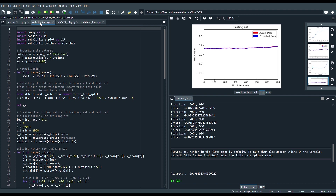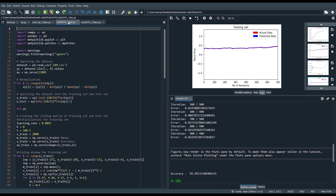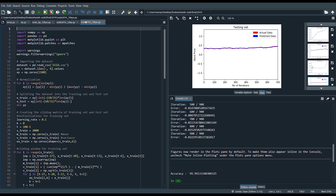Here is the BP code for 7 days ahead, here is the Jaya code for 1 day ahead, and here is the Jaya code for 7 days ahead.